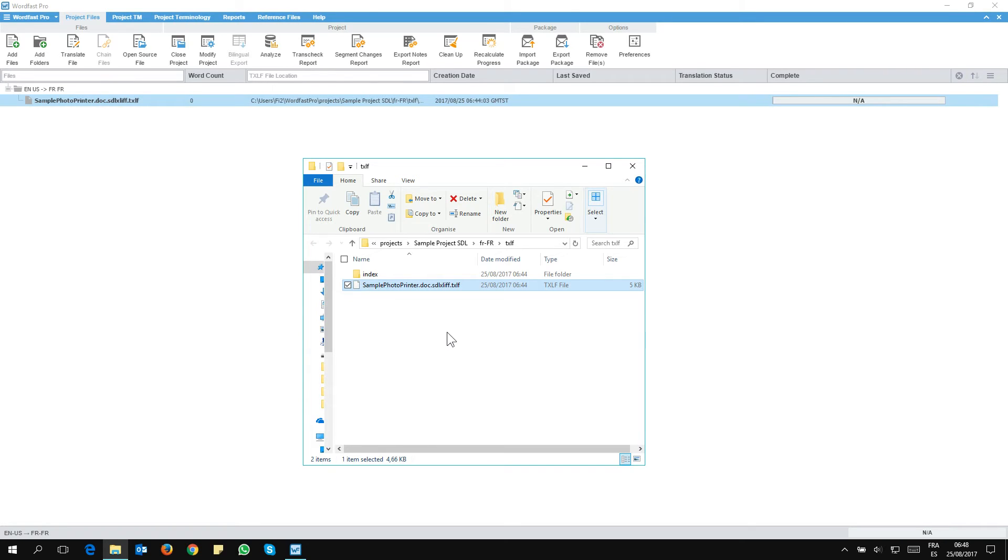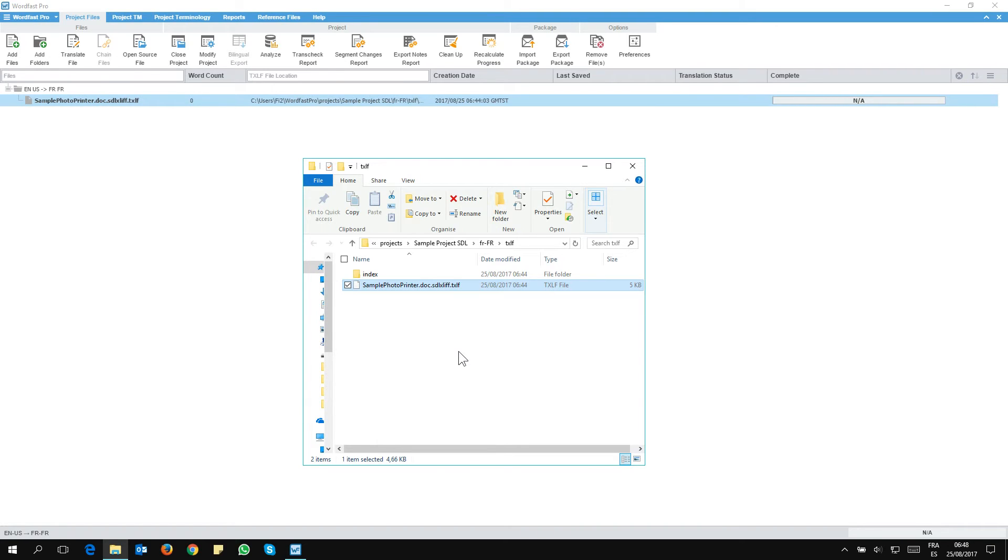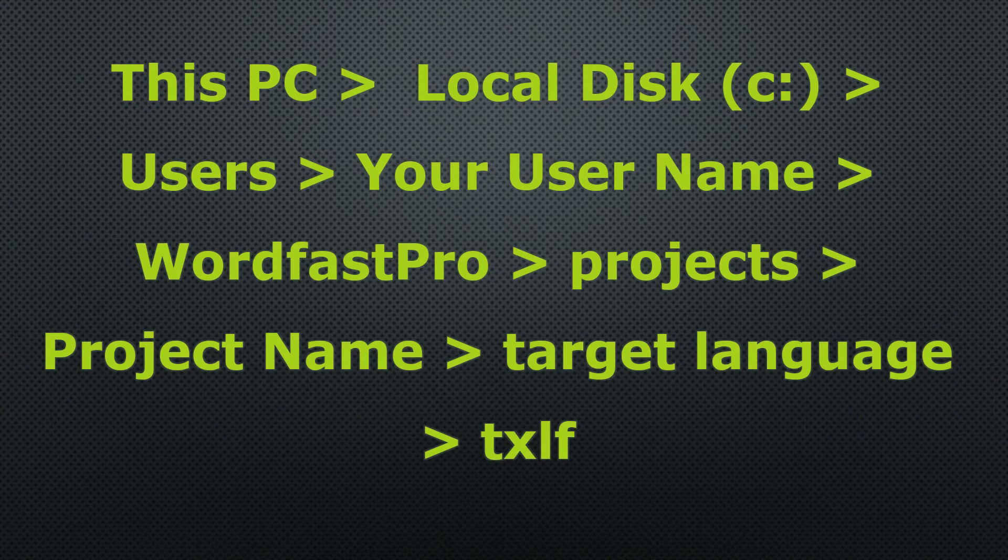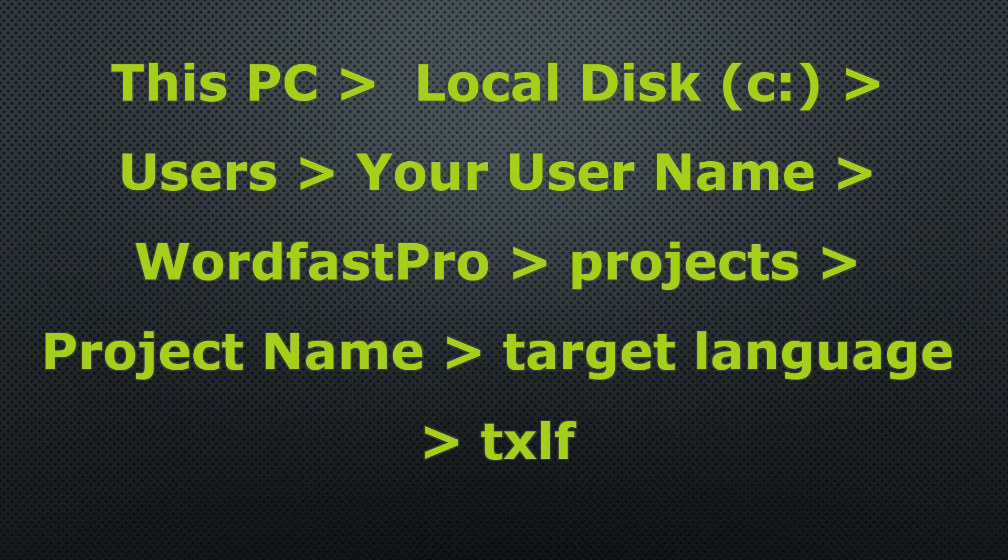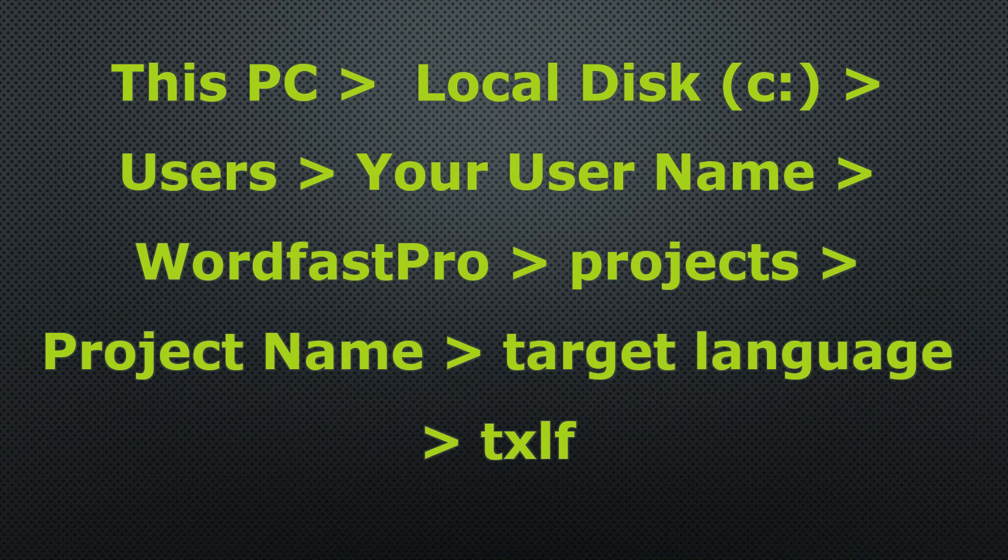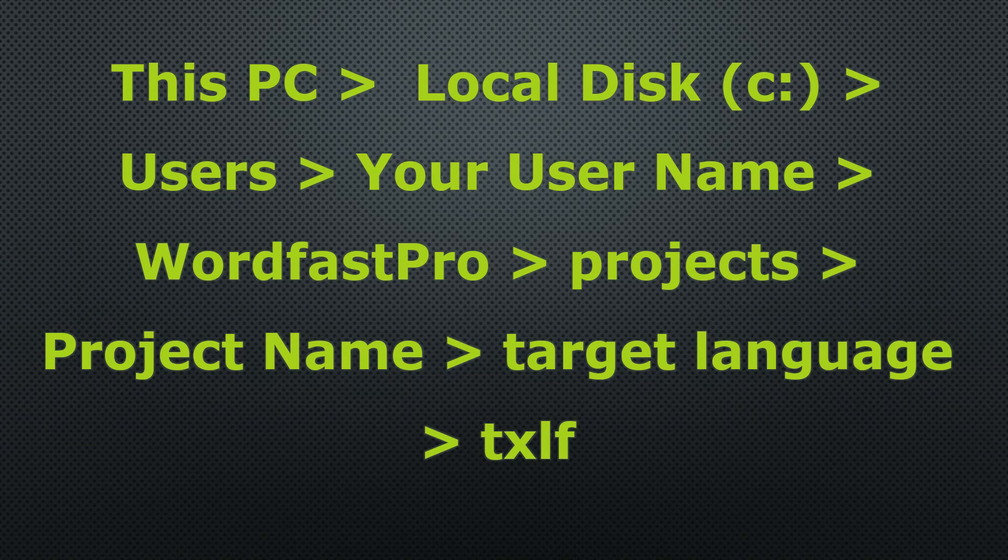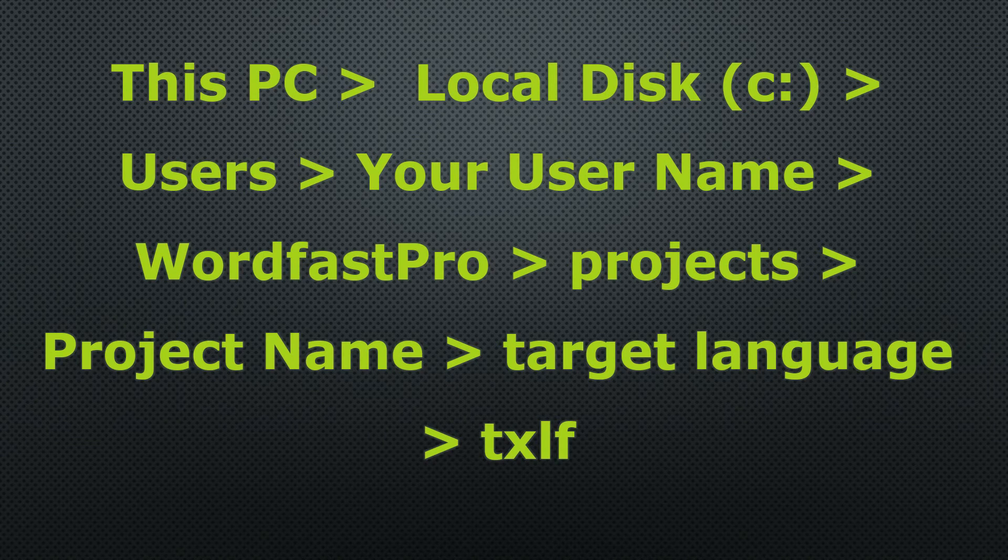So your working file is a TXLF. And that's why you need to export again as an SDL XLIF, like as we did, to return the file in the same format as it came in. So if you want to manually get to the location of your working TXLF, you can pause the video now and follow this path.